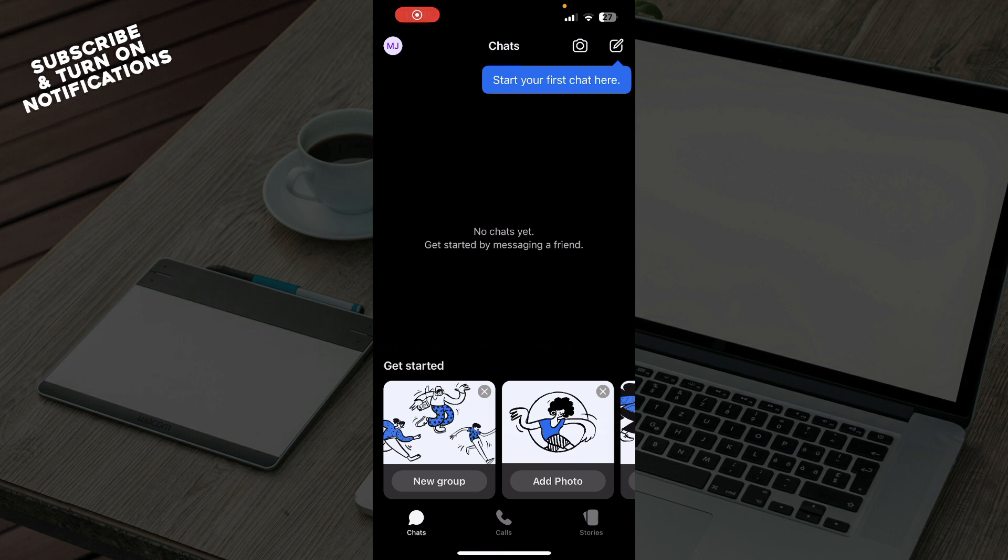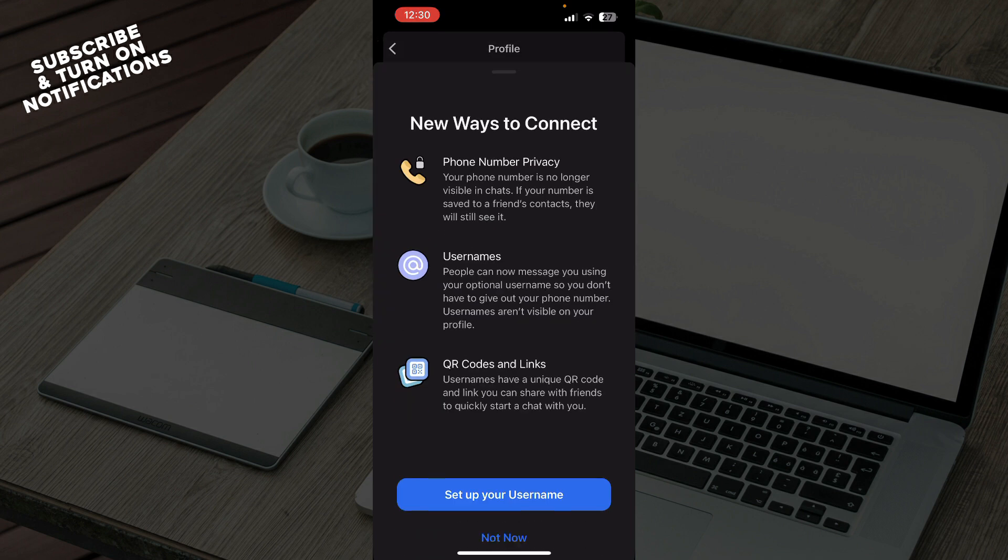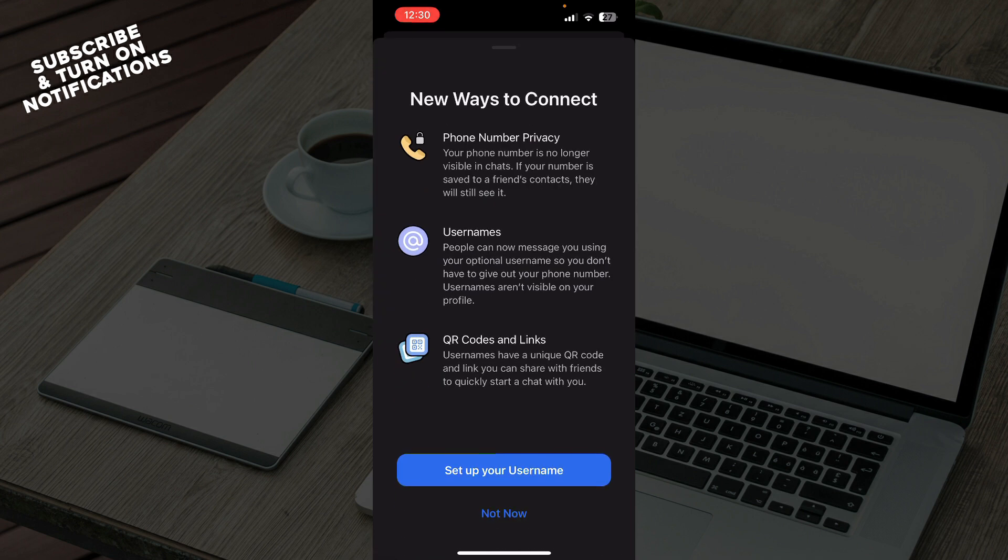add a username on Signal app. To do so, click on the top left corner, then Settings, then click on your name, then click on Username. Here you can set up a username.